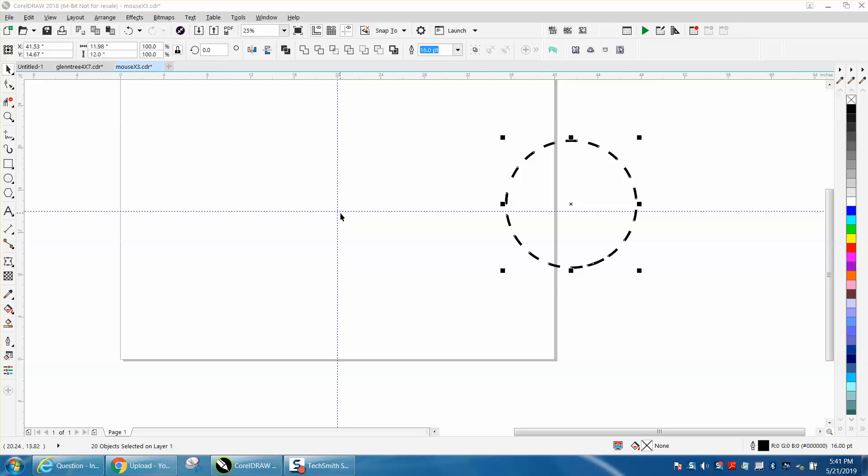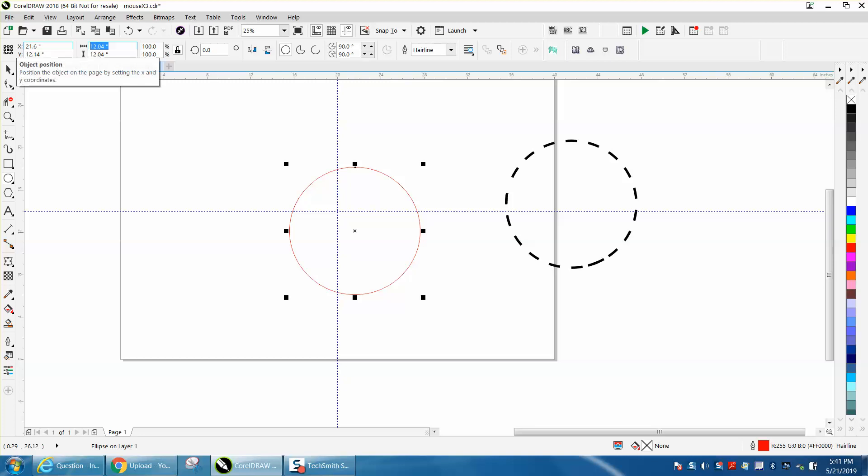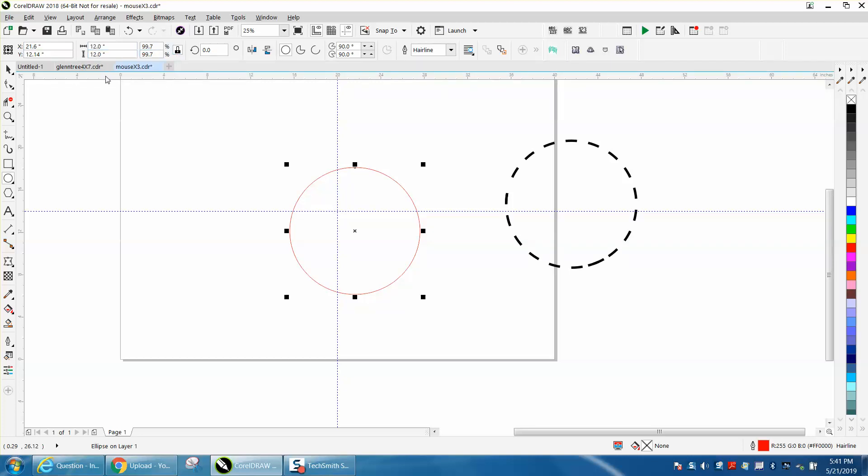So I've got two indexing lines in the center of my page so I'll know where I'm at, and I'm going to draw a circle. I'm going to make it 12 inches just for grins. I've got my ratio lock so it's 12 inches.